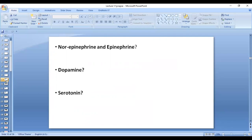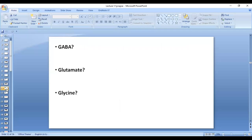Serotonin is a neurotransmitter important for inhibition of pain — it is inhibitory to the pain pathway and to higher centers, and it may also cause sleep. For MCQs, remember that GABA is inhibitory, glycine is inhibitory, and glutamate is excitatory.